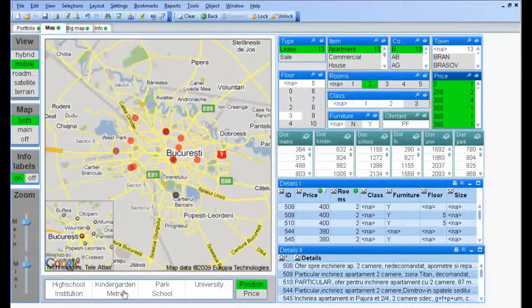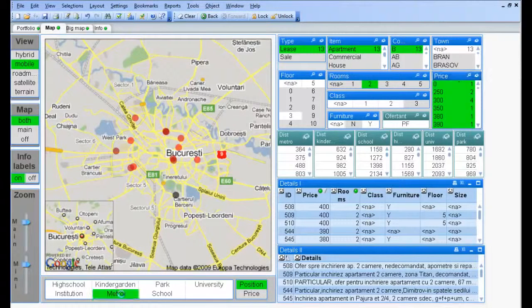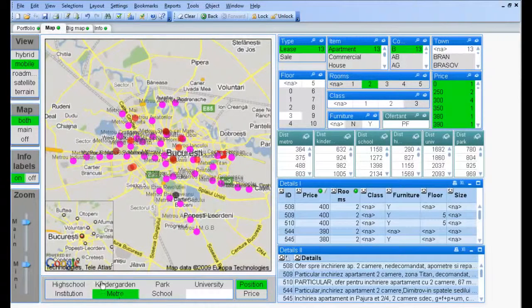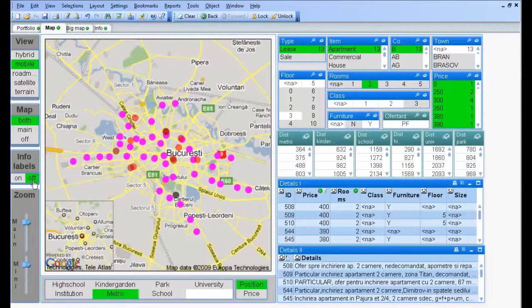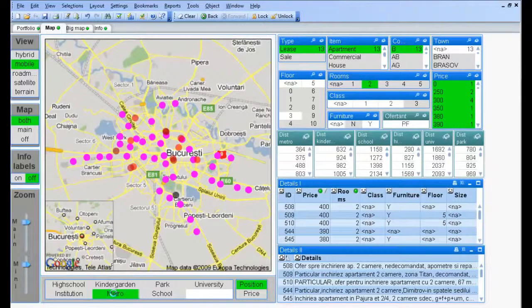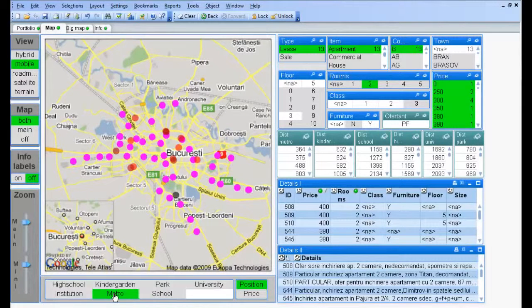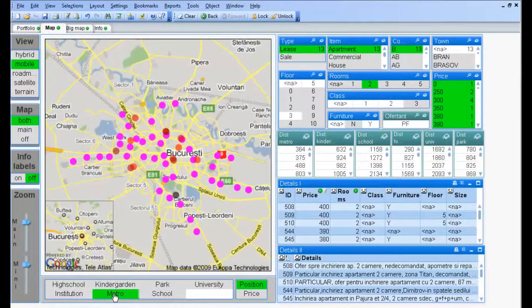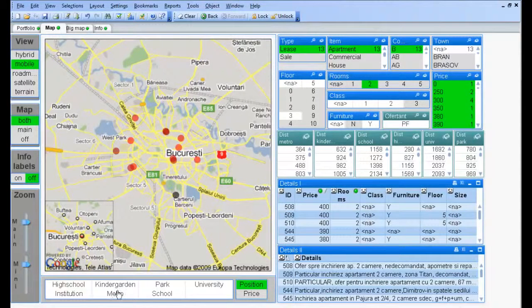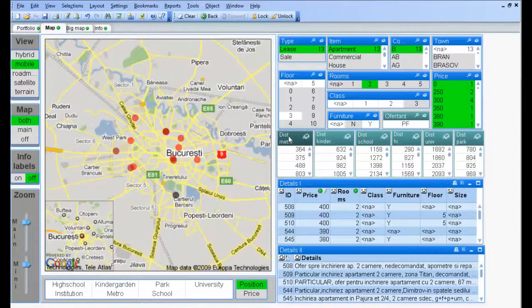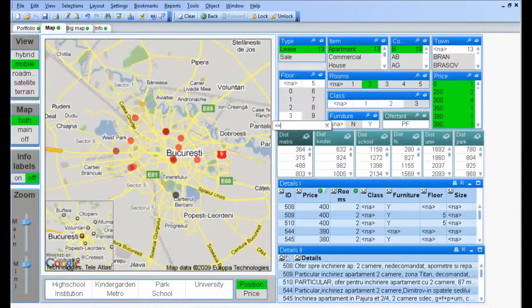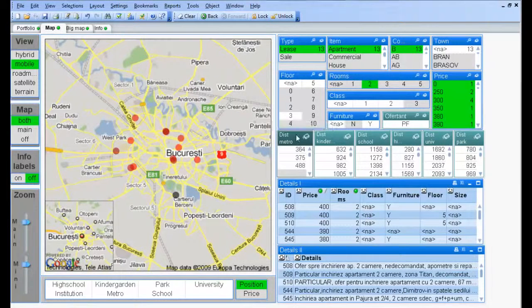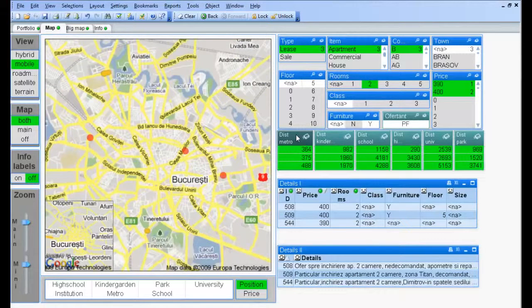We can show extra information in the map. By mapping point of interest items like metro stations, schools and parks, we can calculate distances from them. Let's say that we want to have a metro station in less than 500 meters.